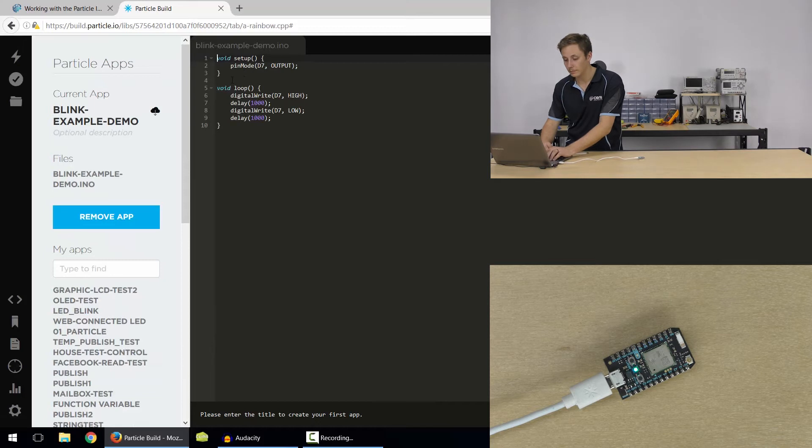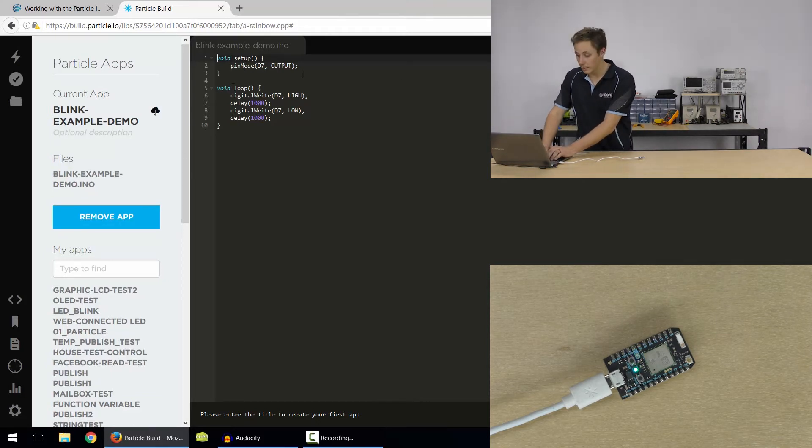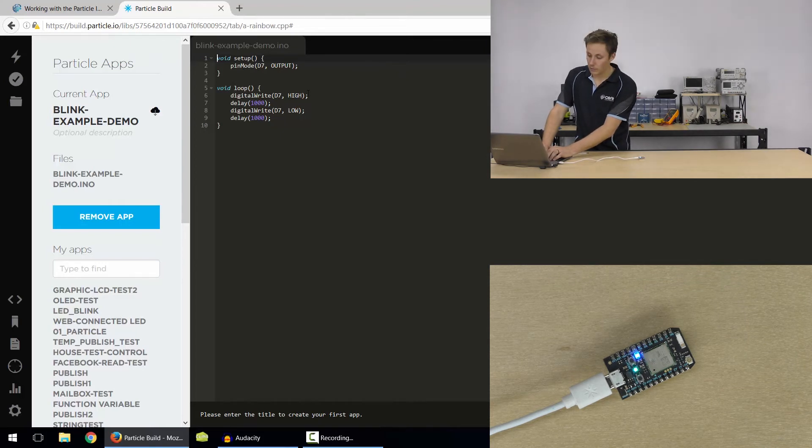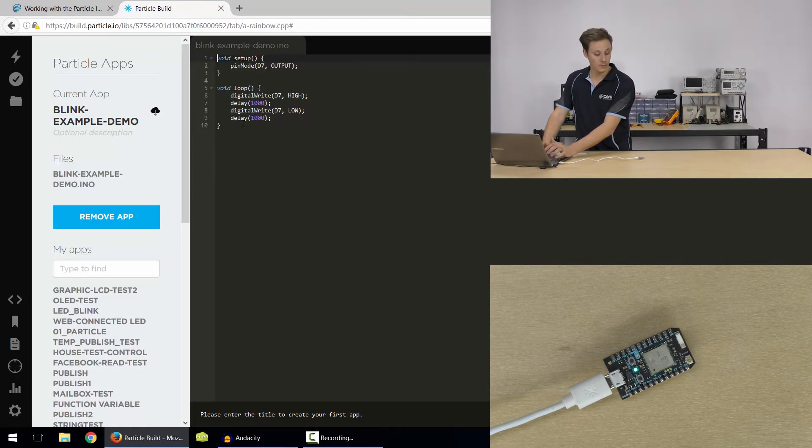So I've created an example here called blink example demo. So it's really simple. We're just declaring the pin D7 as an output, then setting that pin high for waiting for a second, then setting it low, then waiting for a second, and we're looping that in our main loop there.